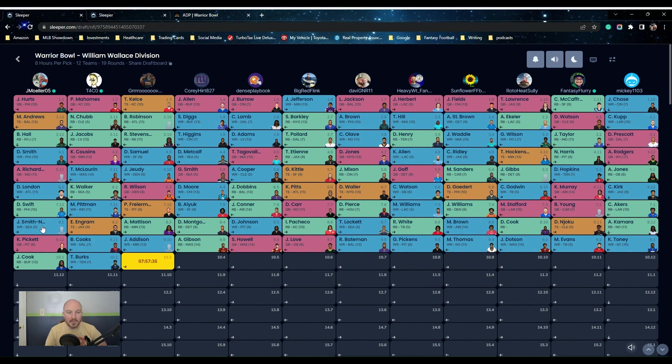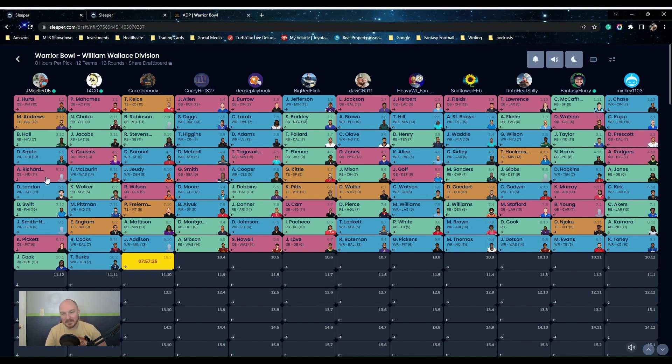But yeah, I'm happy with the team. As you can tell, this is more of an upside build where I have London, I have Swift, I have JSN, I got Richardson. We're swinging big with this team.